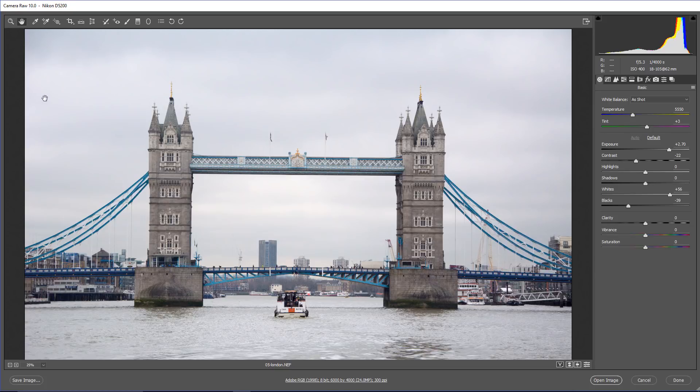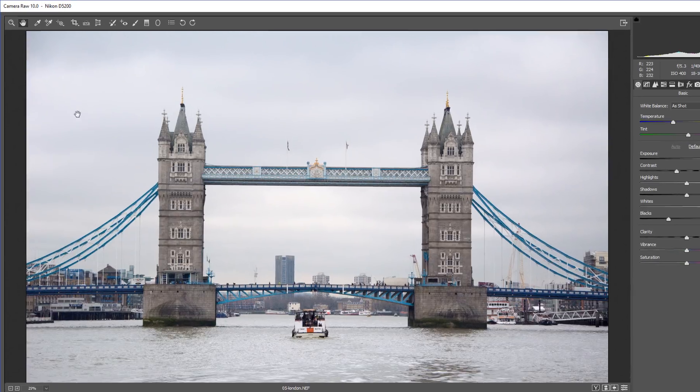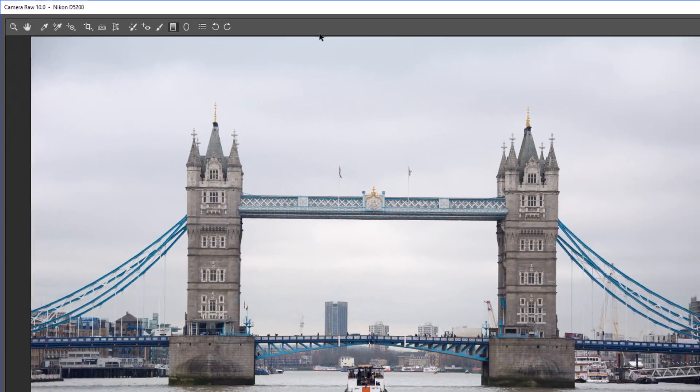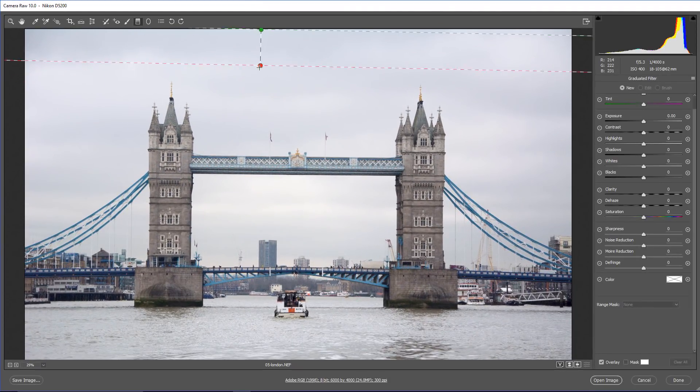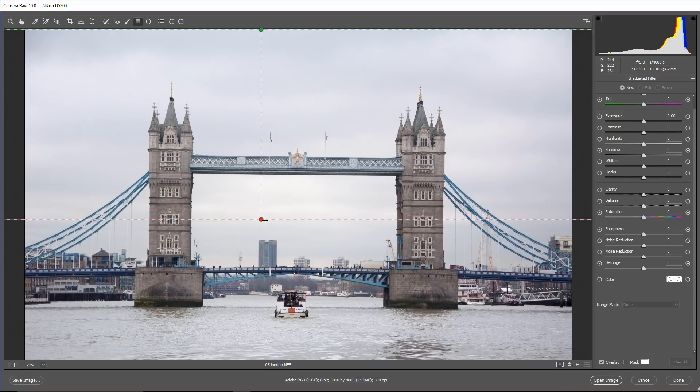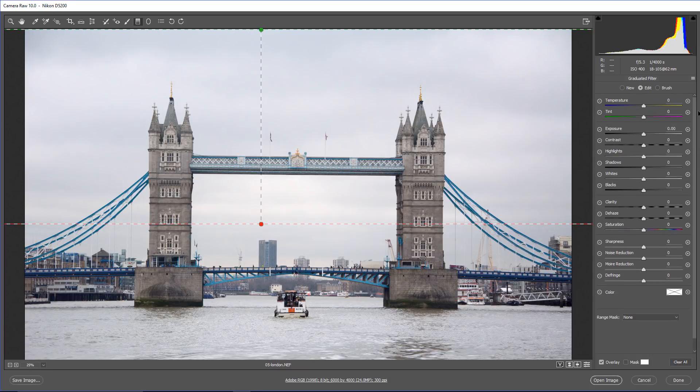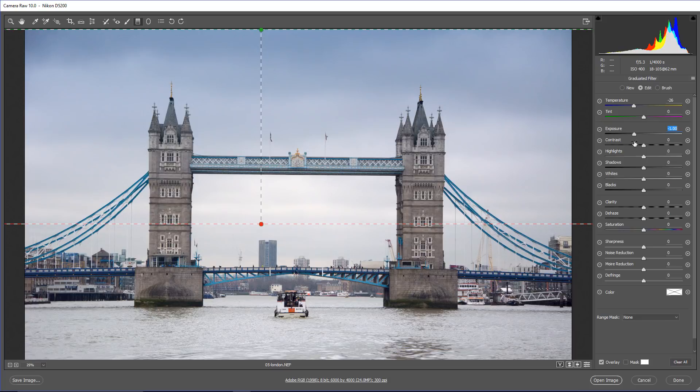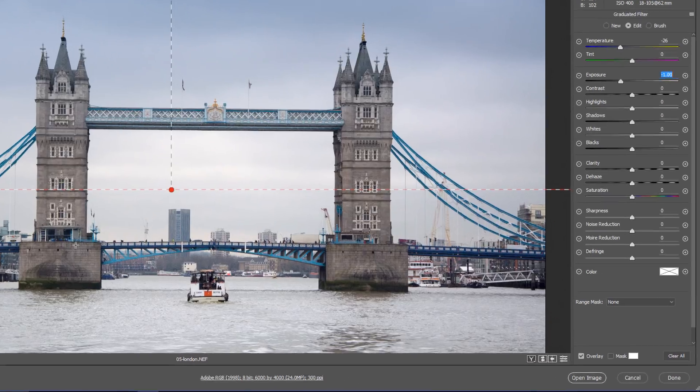We're going to start by selecting the graduated filter. I can click on this icon or press G on the keyboard, and I'm simply going to make a gradient on the sky because I want to make the sky a little bit darker and maybe add some blue to it so it's not so gloomy. So now that I've made that gradient, I can come into the sliders here on the right-hand side and make an adjustment. I'll add some blue by clicking and dragging the temperature slider to the left, and I'm also going to make the sky a little bit darker and drag the exposure slider to the left. Now that affects the towers on the bridge, and we would like for it not to affect those areas.